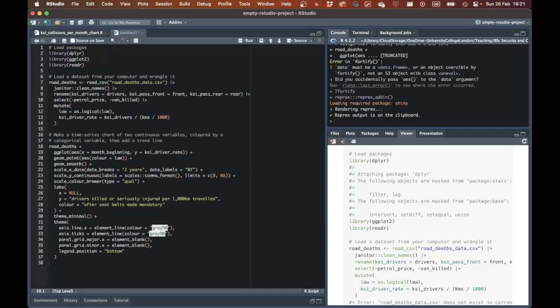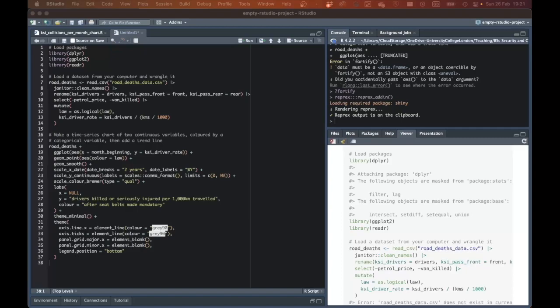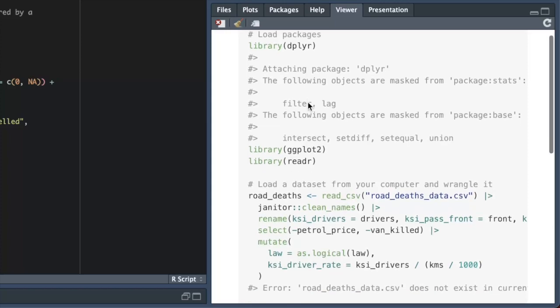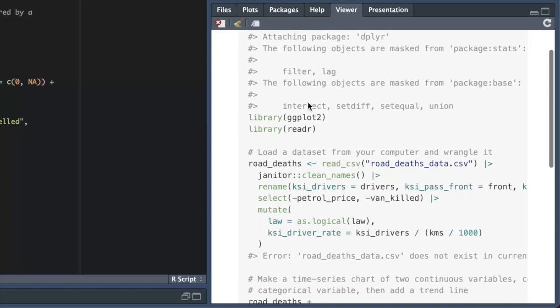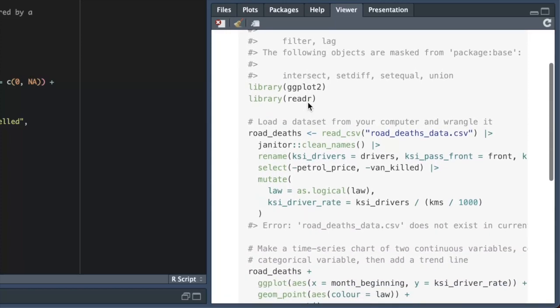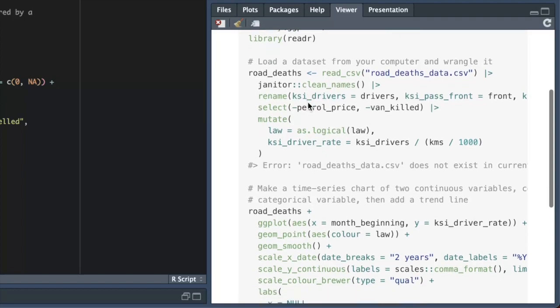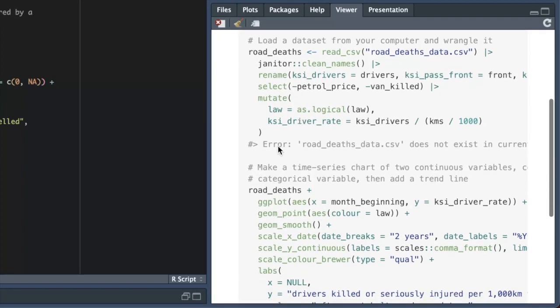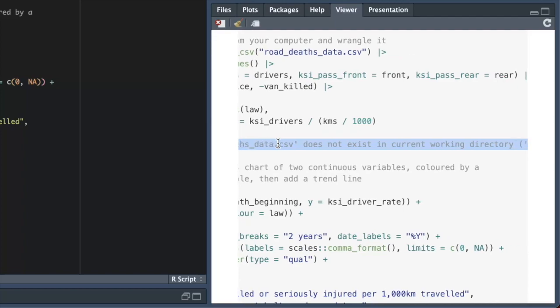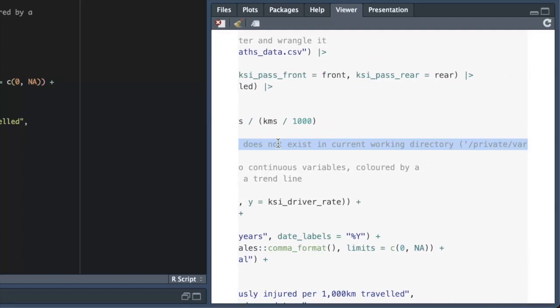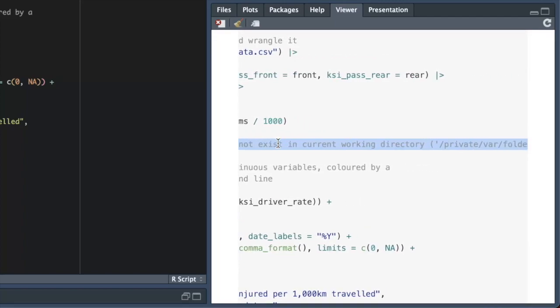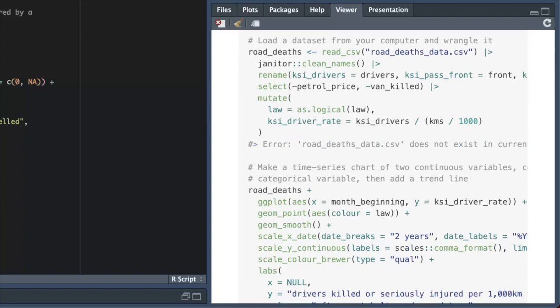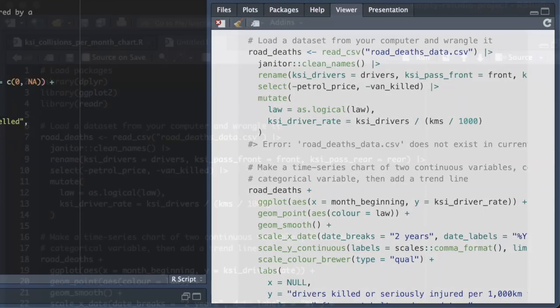Once the reprex add-in has run the code, the results will appear in the RStudio viewer panel. You can see here that the result produced by reprex is a copy of our code with any output produced by the code included as an R comment on the line after the code that produces it. Looking down the code, we can see everything appears fine until we get to an error saying "road_deaths.csv does not exist in the current working directory." This is not the error that we're trying to solve, so isolating our code from the R session it was running in has changed something about how the code runs.